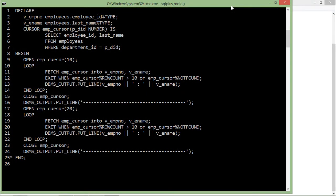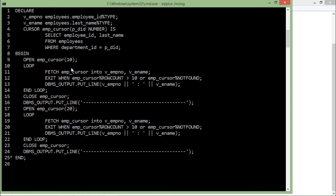In this program of parameterized cursors, while declaring the cursor EMP cursor, I have passed a parameter for department ID which is of number type. In the same statement where I am searching for the employee ID and last name from the employees table, I have passed a condition where department ID equals that parameter. When you open the cursor, you pass the ID which goes into this parameter, completes the query, and generates the active set from which the loop and fetching will be done.